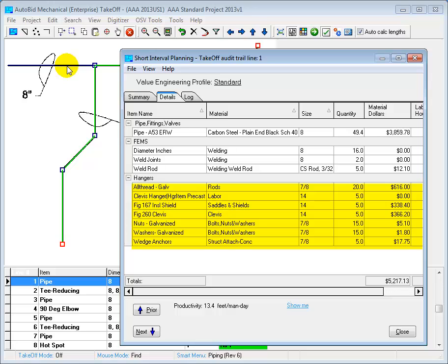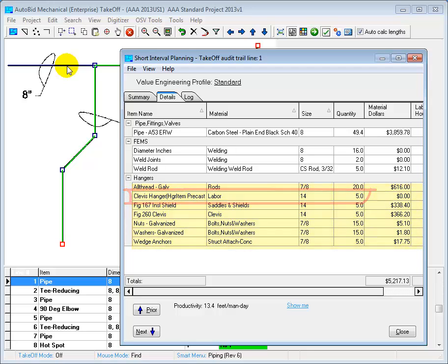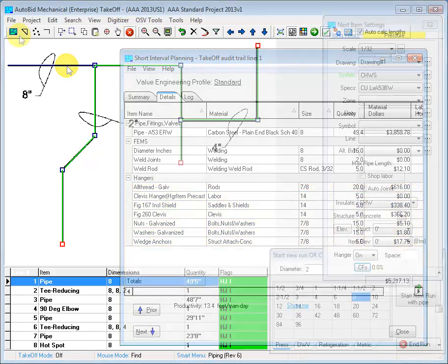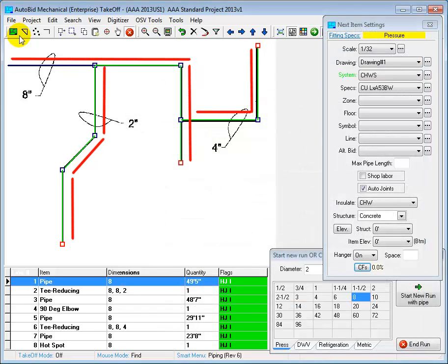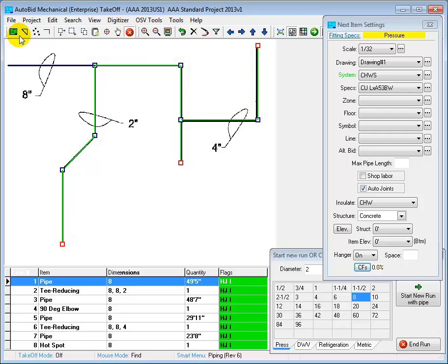Now what many other estimating systems do is they take the entire length of pipe and just divide it by the average hanger spacing to come up with an average hanger count. In many situations, these other systems aren't going to be accurate for hanger counts because the hanger count for a given length of pipe depends on the layout.